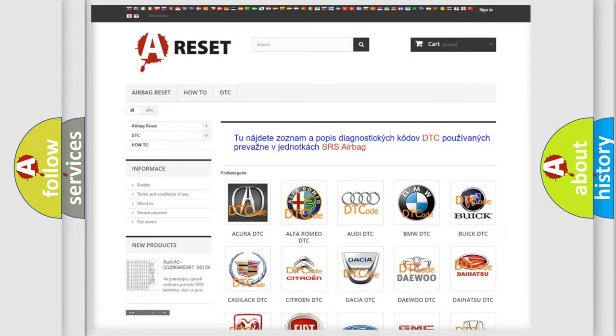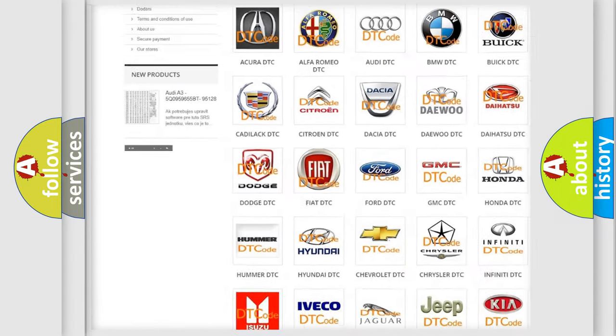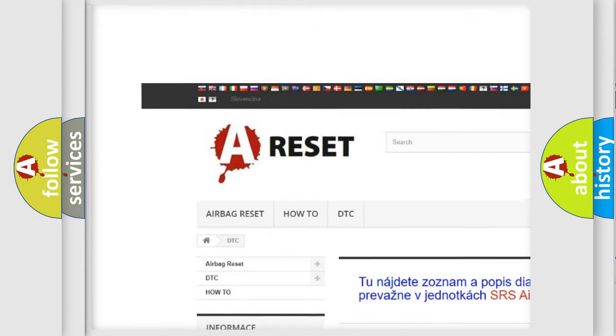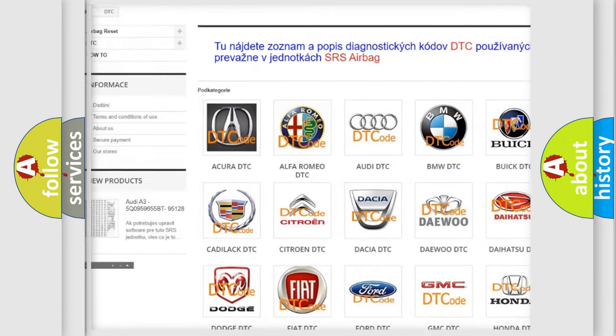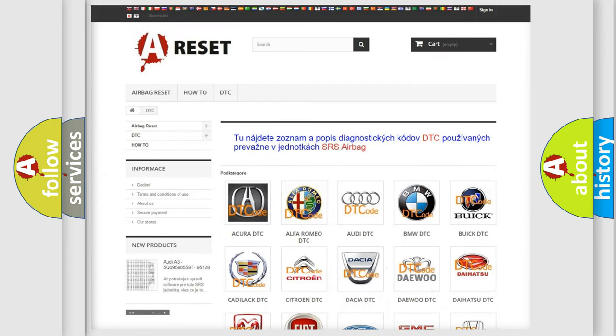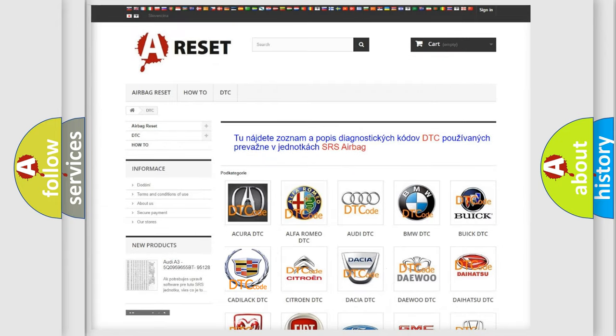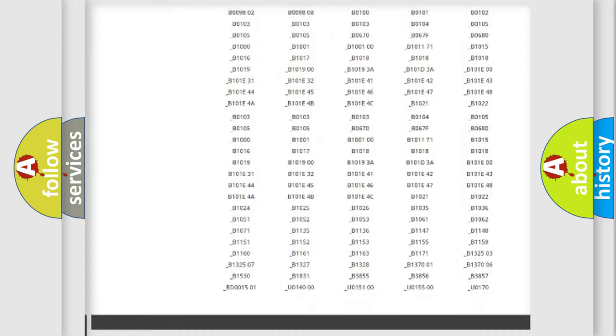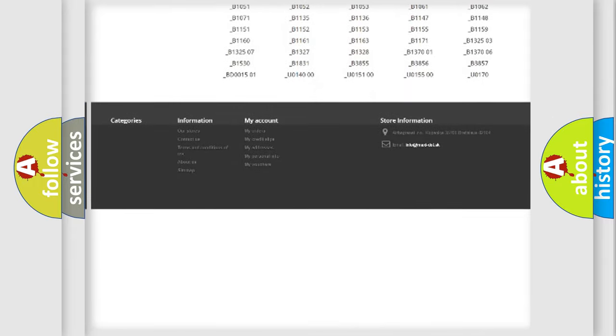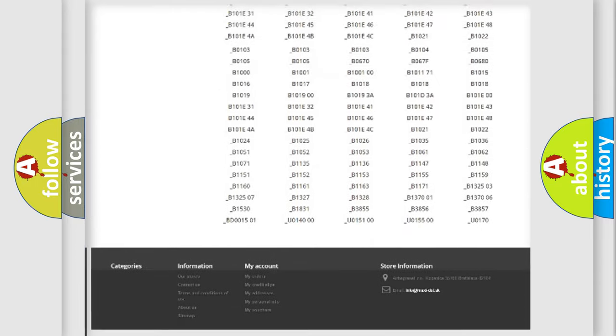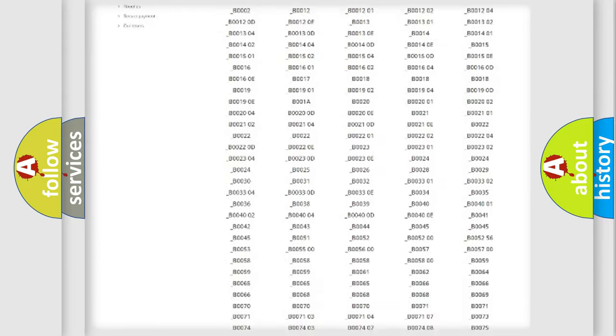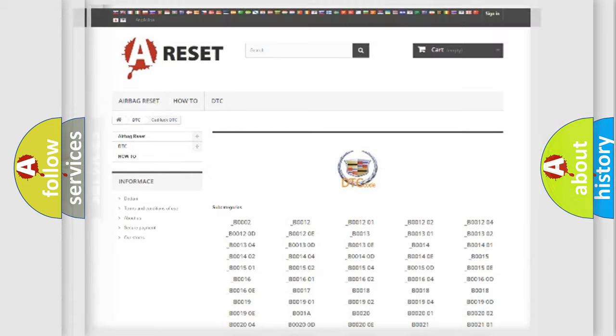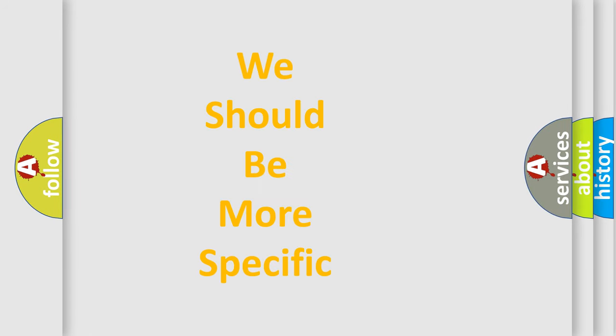Our website airbagreset.sk produces useful videos for you. You do not have to go through the OBD2 protocol anymore to know how to troubleshoot any car breakdown. You will find all the diagnostic codes that can be diagnosed in Cadillac vehicles, and many other useful things. The following demonstration will help you look into the world of software for car control units.